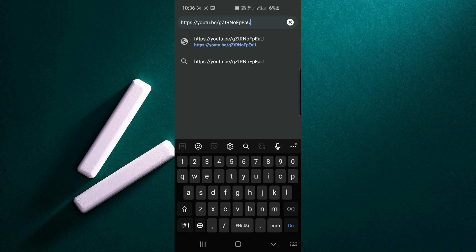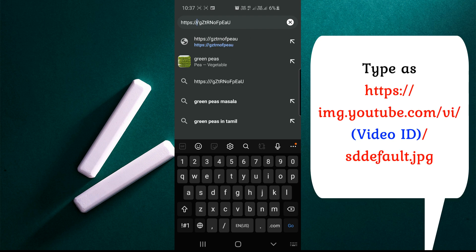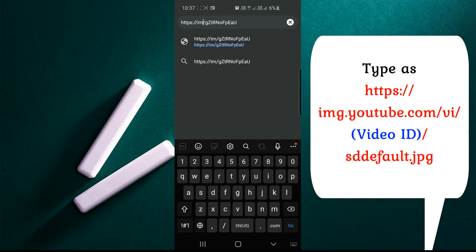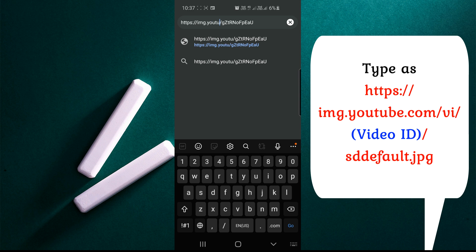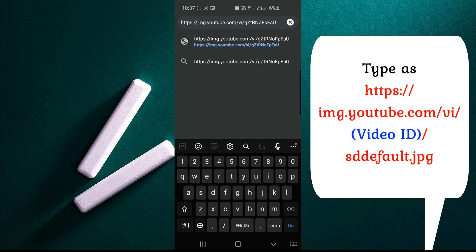One code will be there - before that, one slash will be there. You can move the cursor and remove youtube.be, then type img.youtube.com/vi/ followed by the code. After that code, put one more slash and type sddefault.jpg.